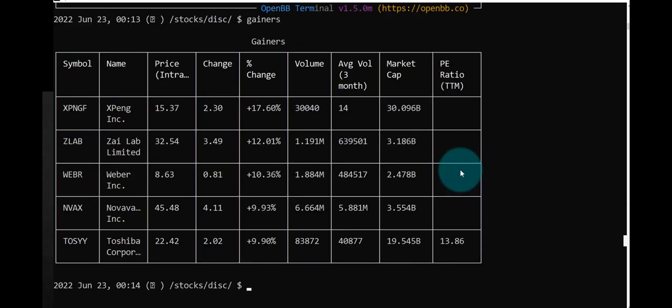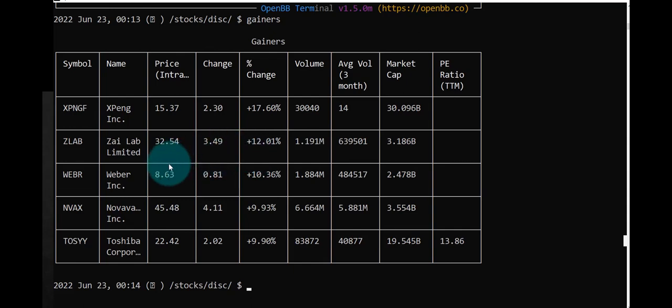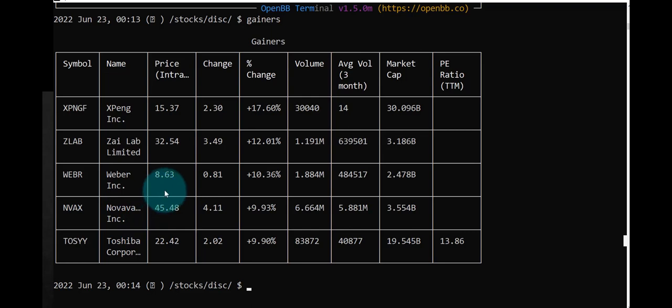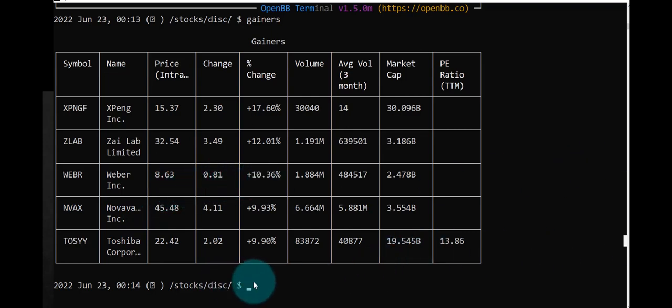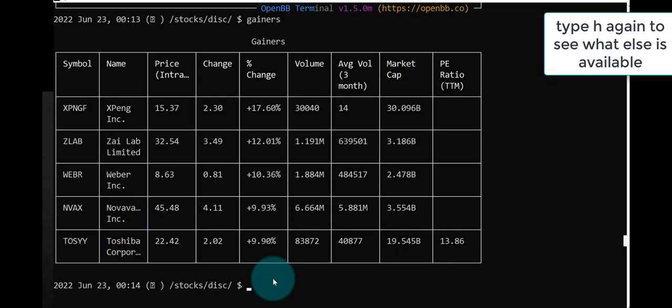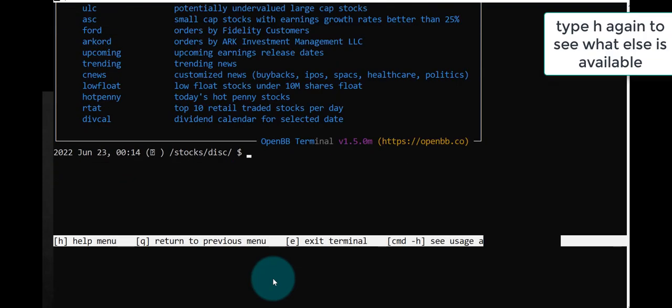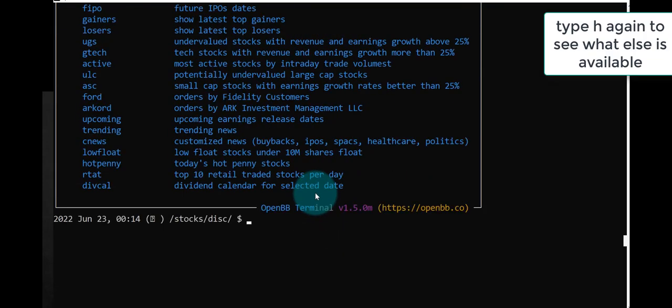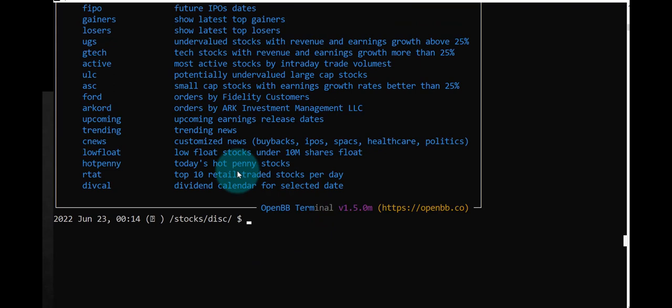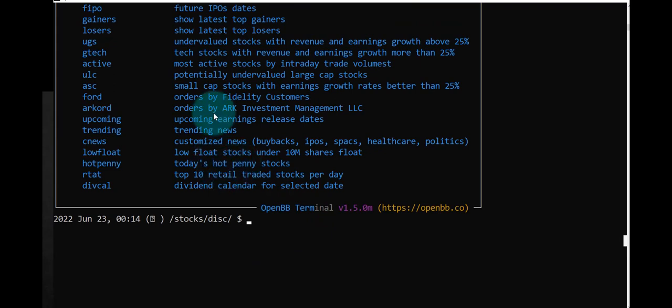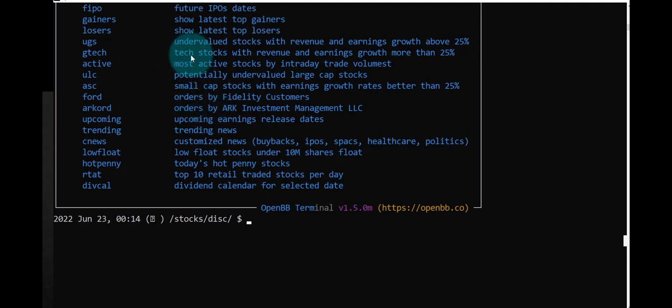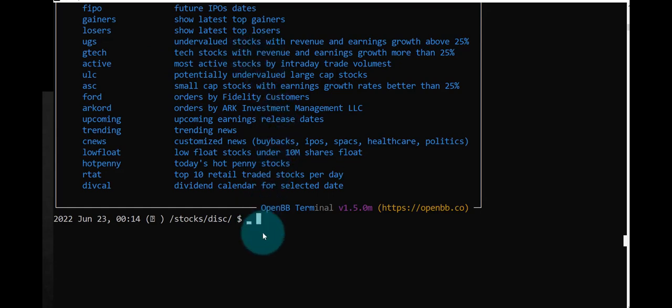I'm not sure if these are related to Apple or not, it doesn't look like it. So these are some of the recent gainers, I guess. If we try H again, see what else we can do. We can see there's other options: customized news, low float stocks. Maybe some of this is related to Apple and some of it is not. G Tech: tech stocks with revenue and earnings growth more than 25%. Let's try that.